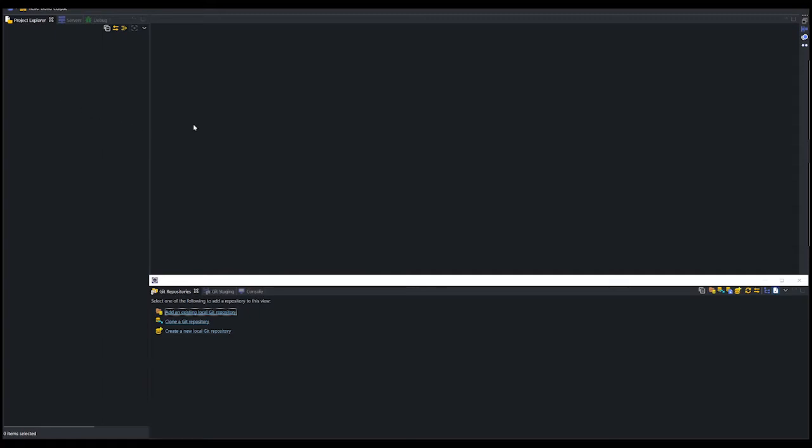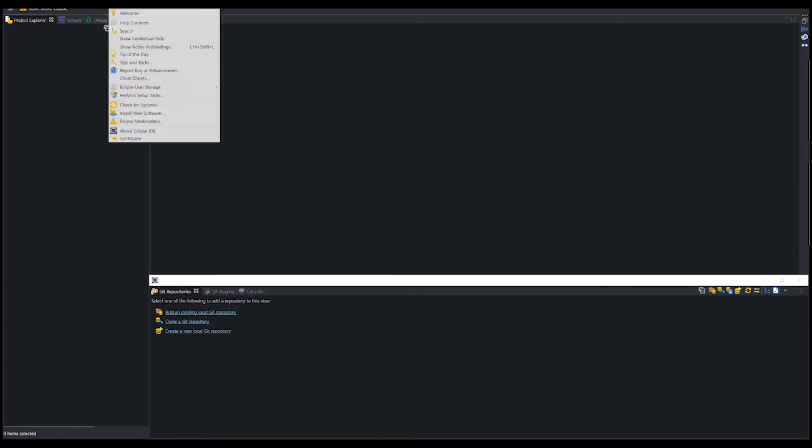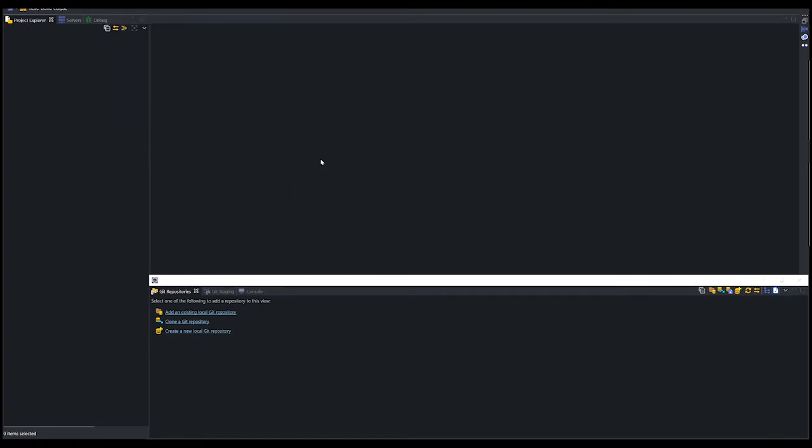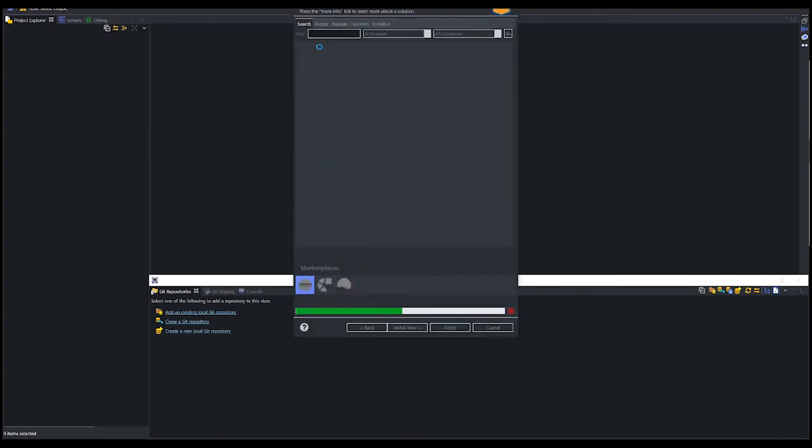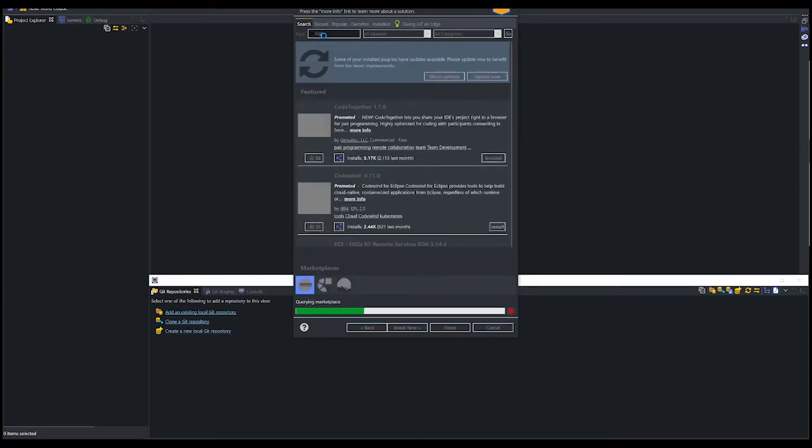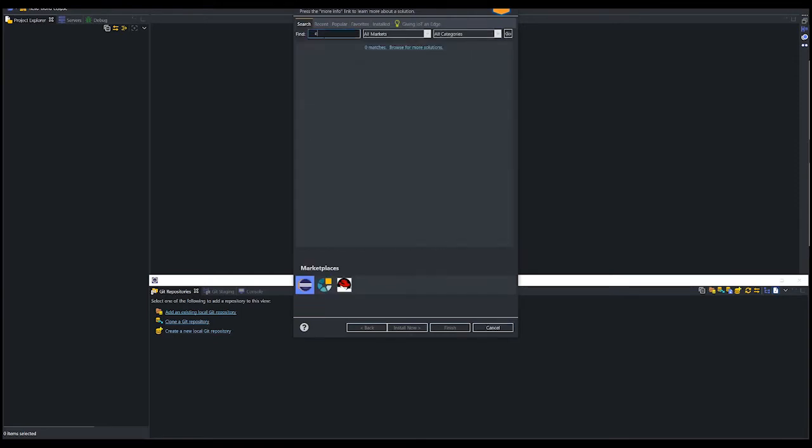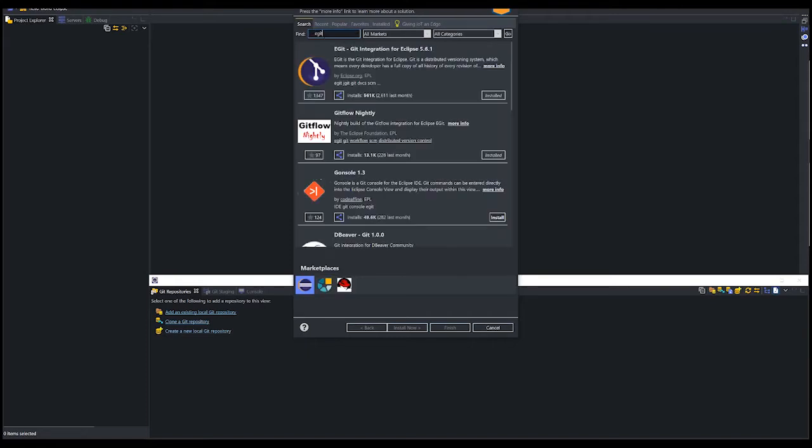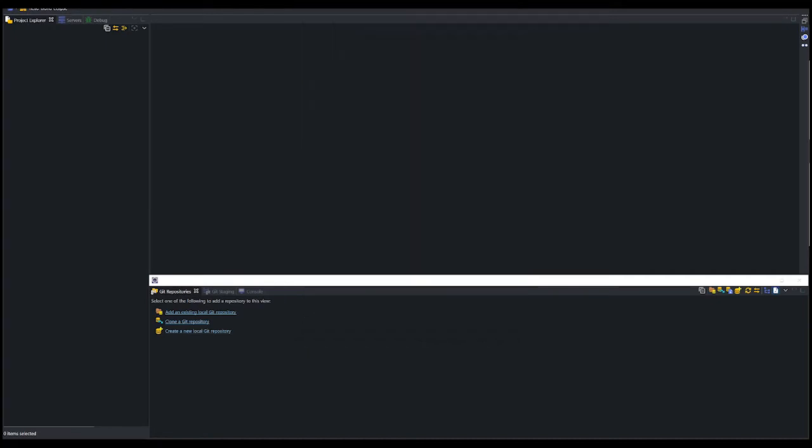After you have Eclipse properly installed and running, we need to add an eGit plugin so that later on we can commit our project to GitHub. We can do that by pressing help inside Eclipse and select Eclipse marketplace and filter for eGit. eGit is a plugin that we can use to interface with a Git repository. Here I have already installed eGit, that's why the status is installed.